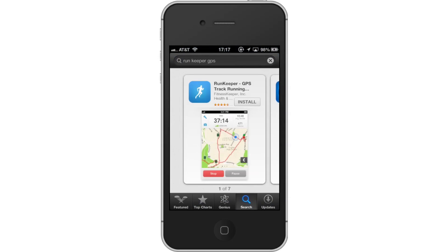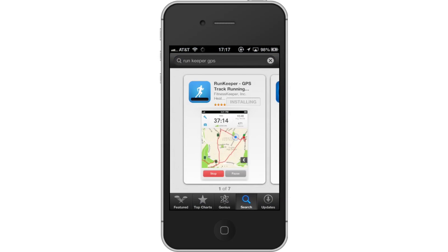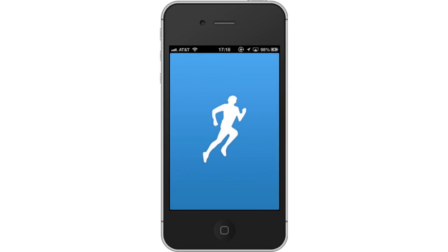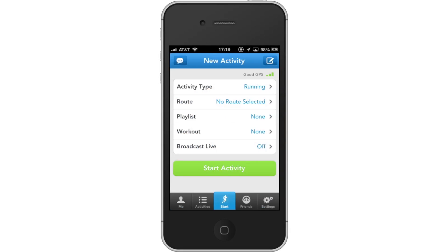First, download the RunKeeper app, then open the app. Next, choose your activity.